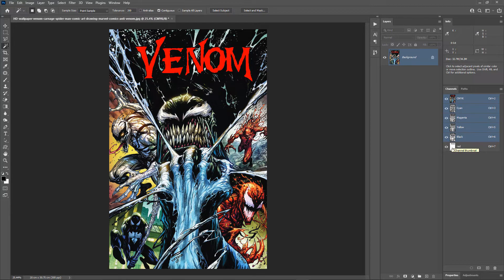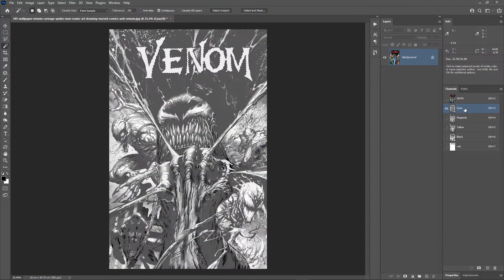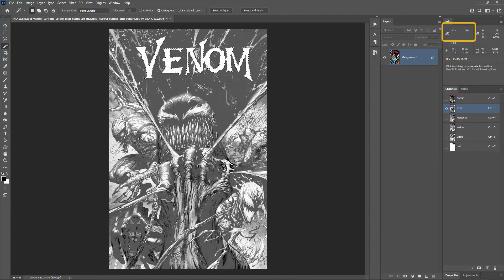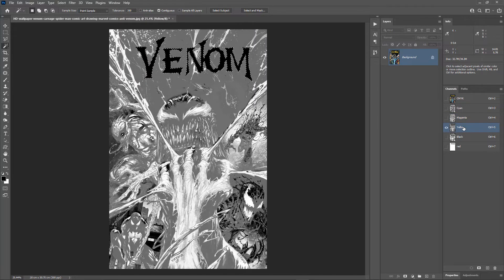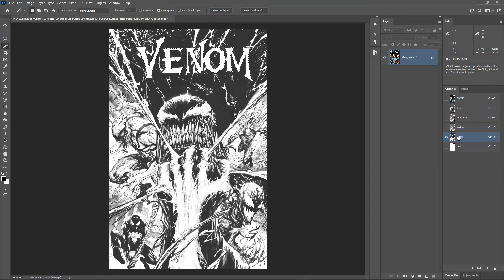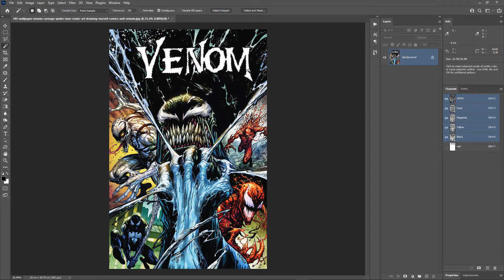Now we need to remove the red color from the CMYK channels. Hold the Ctrl key and click on the thumbnail of the red channel to make a selection, then hide the red channel. Make only the cyan channel visible. Make sure the background color is white — if not, hit D to reset to defaults. Hit Ctrl+Backspace to fill the selection with white. Check that white is 0% in the info panel. Do the same for magenta, yellow, and black channels — make each one visible and hit Ctrl+Backspace. We have now removed the red from all CMYK channels. Deselect the selection.